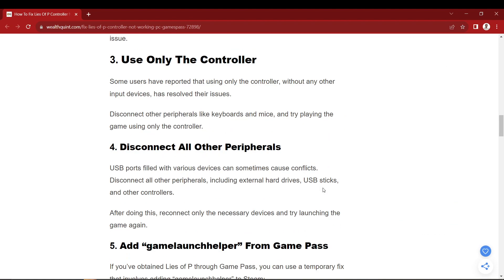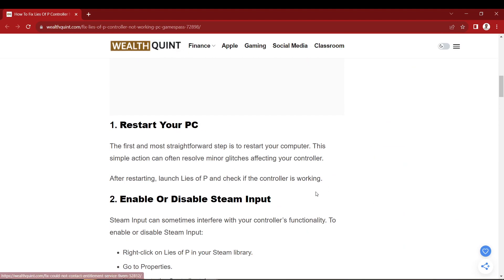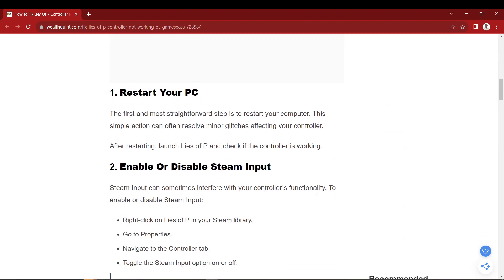Okay, first things first, the answer lies in how the game interacts with Windows. Luckily, there's an easy fix.